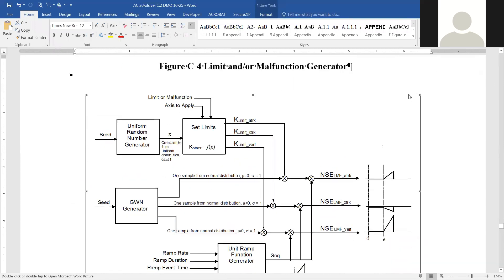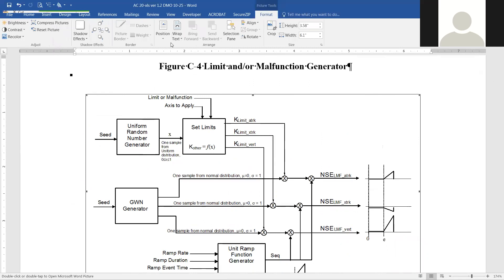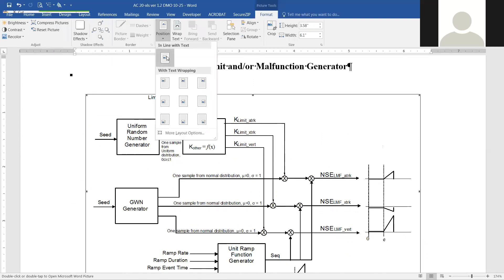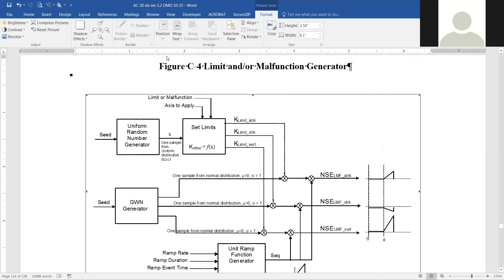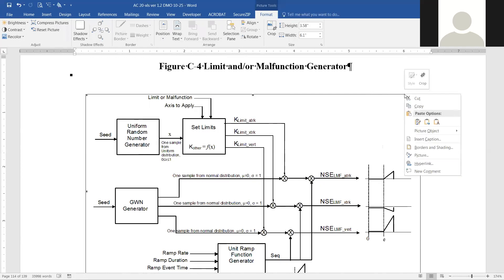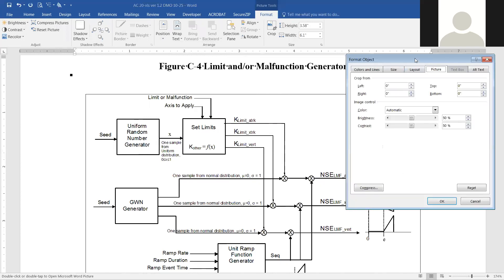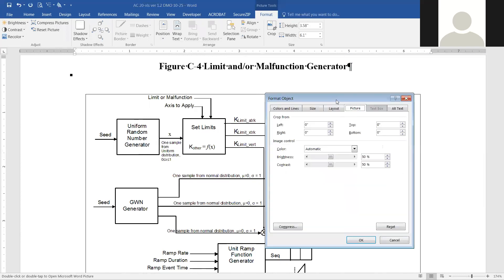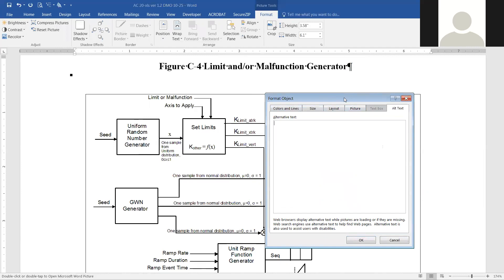If you click on the second picture, you'll notice the formatting toolbar does not pop up automatically. For this one, you actually have to go to Picture Tools at the top, then Format, then Position, and make sure it's set to In Line with Text. Now we're going to right-click on it, and you'll see this menu is a little bit different than the one we just had.